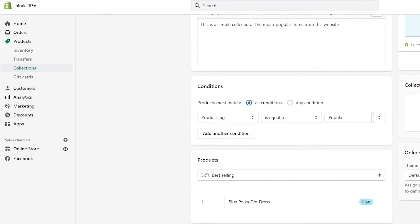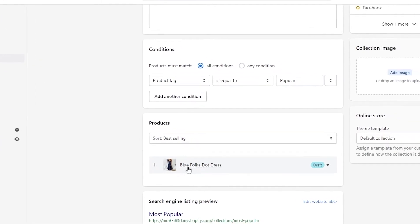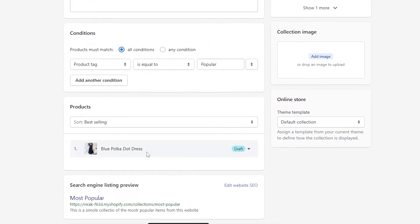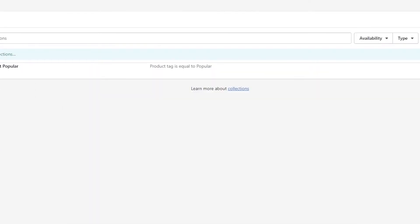So within the collection — there you go. Automatically, it has been added. As you can see, it's pretty simple.